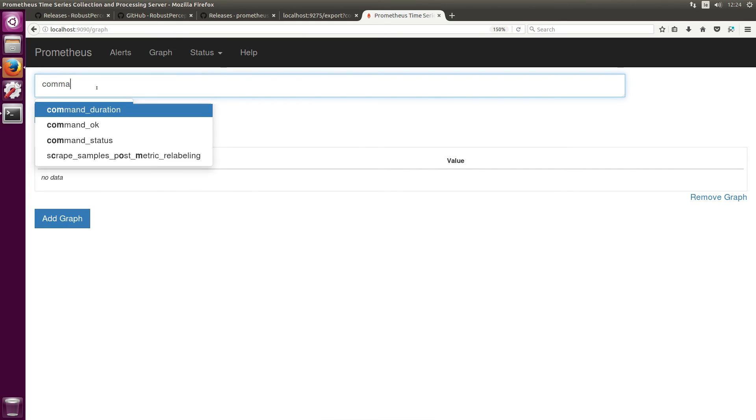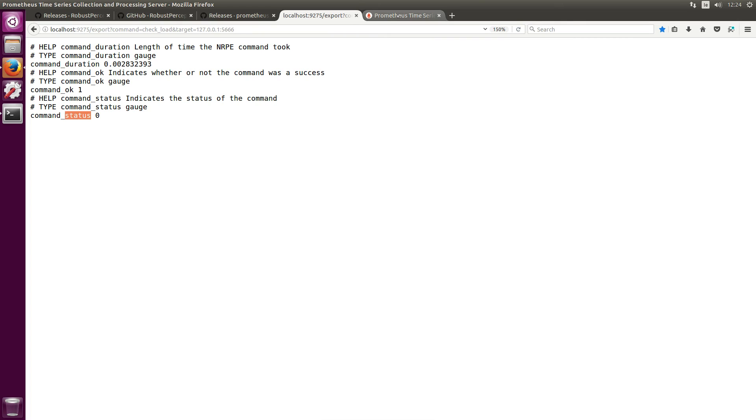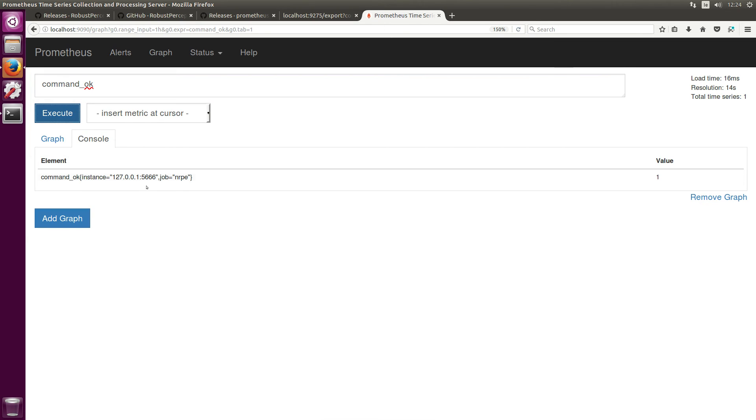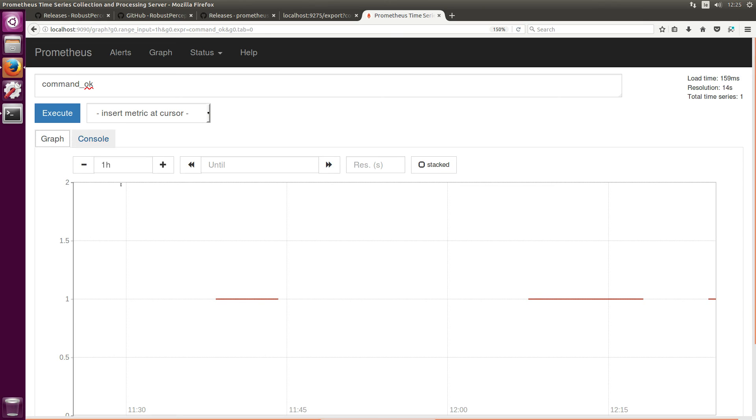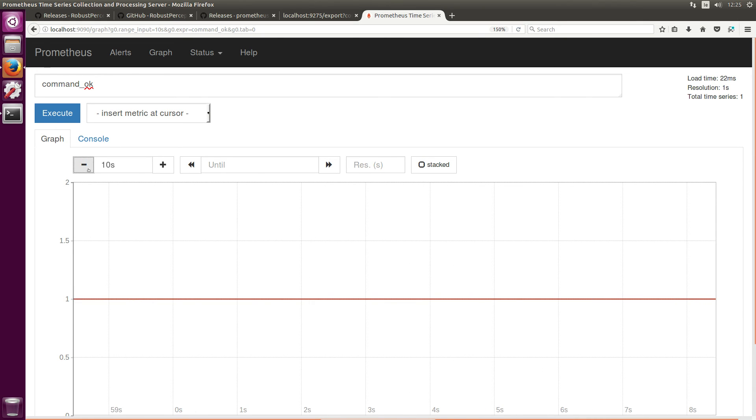So if I head back over here I should be able to query Prometheus for these three metrics that the exporter is creating and exporting on the NRPE command. So if I type in nrpe_command we can see them here. Let's have a look at okay, hit execute and we can see the metric is successfully being ingested by Prometheus. So that means we can graph it. If I just shrink down the time here you can see it's one.